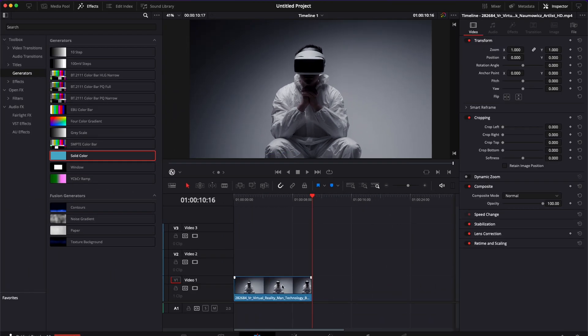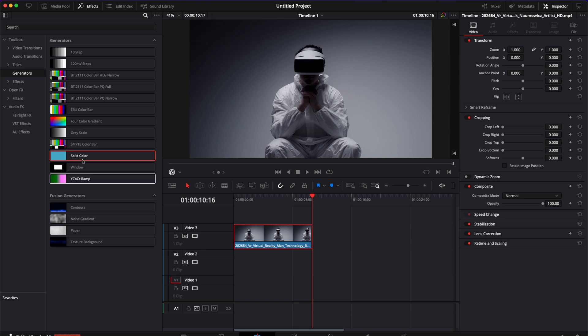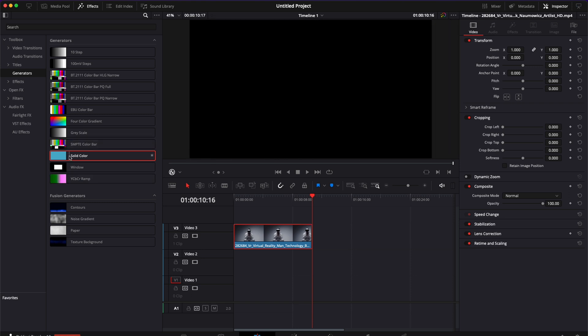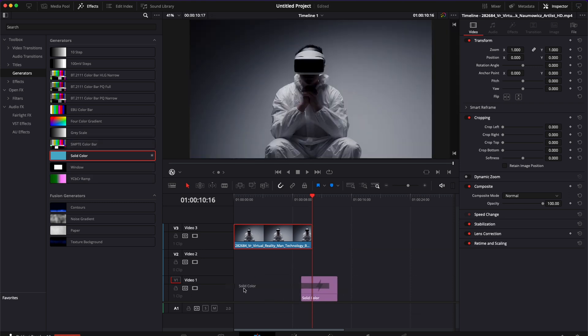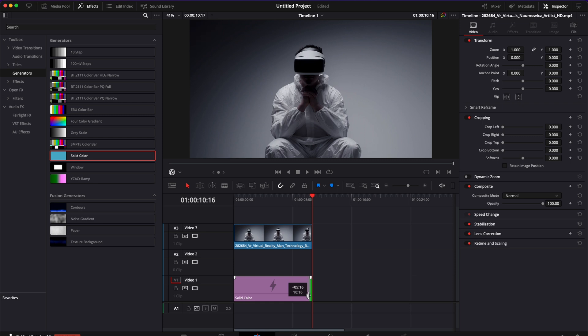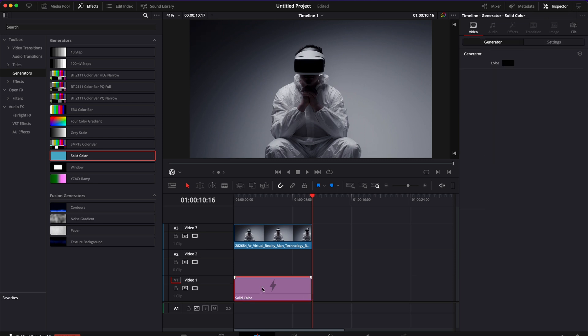All right now for the second bar I'm going to drag my clip to track number three and here I'm going to bring a solid color in the timeline. I'm going to adjust that to the length of our clip. Then I'm going to do the same thing and duplicate my solid color.